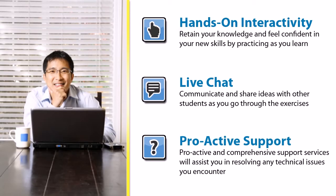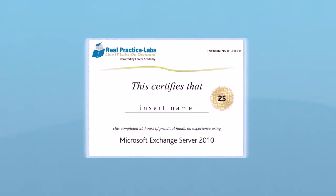Proactive and comprehensive technical support services will assist you in resolving any technical issues you encounter.